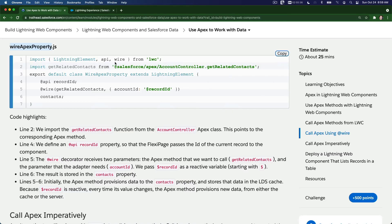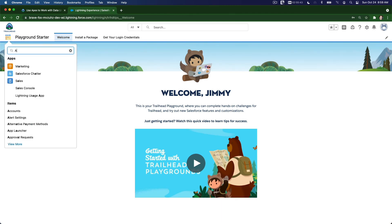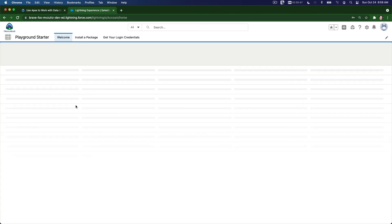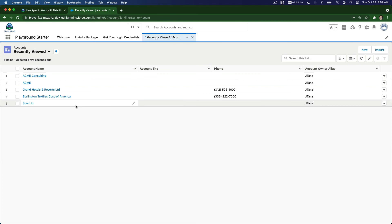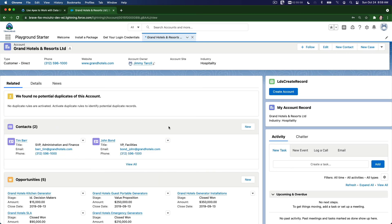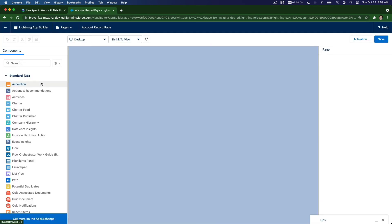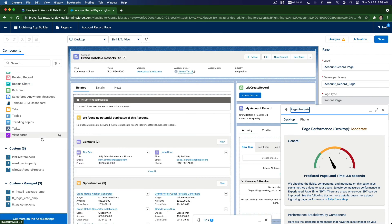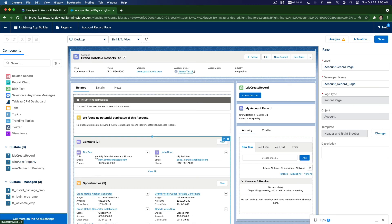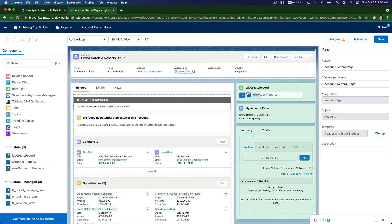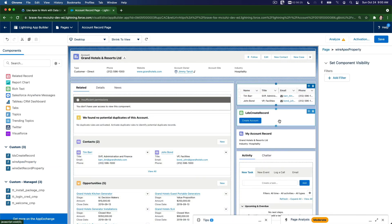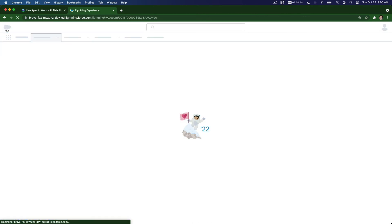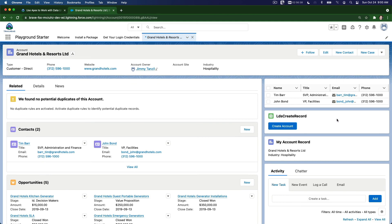Now we are going to actually use it. Flip back to our playground and let's open up an account with a contact. Grand Hotels and Resorts, we have two contacts here. So let's edit this page and drag our new component. I'm going to edit this page and add our new LWC component onto the right side there. Wire apex property. We can drag it on the top there. It works. Save that and go back. And we have it: Edna Frank and John Bond.